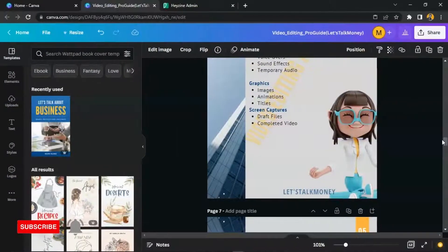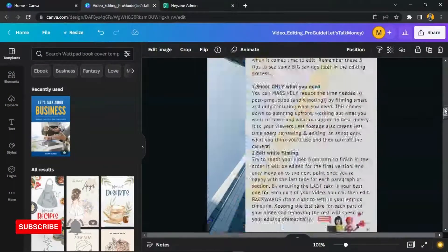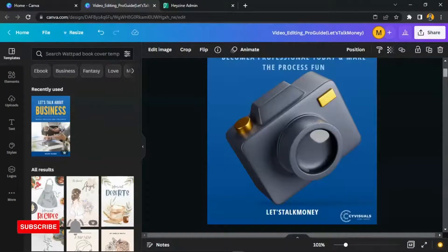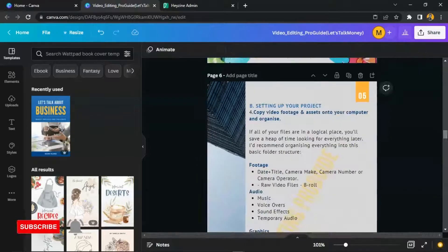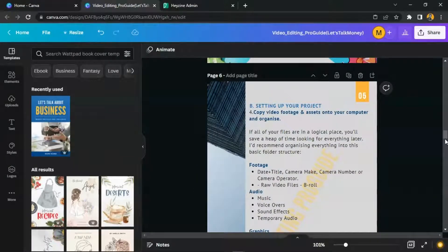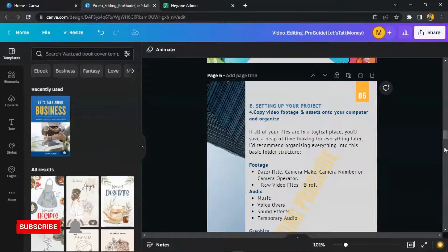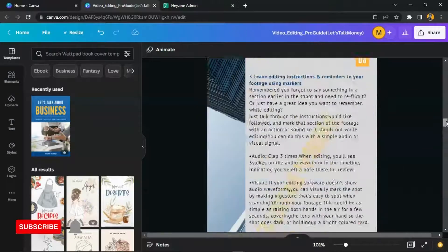The first thing you need to do is have your ebook already ready and set. If you missed my previous video on how to create an ebook, I'm going to add a card up here and a link in the description for you to get that step-by-step guide, which was really superb.